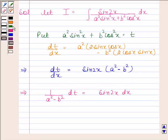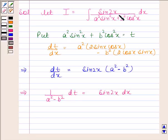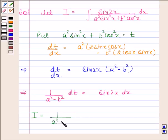Now, by substituting t in place of a² sin²x + b² cos²x, and 1/(a² minus b²) dt in place of sin 2x dx, we get I as 1/(a² minus b²) times the integral of 1/t with respect to t.